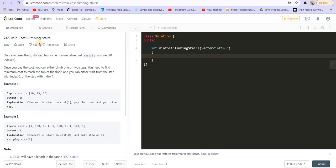Right in front of us we have a question called Minimum Cost Climbing Stairs. On a staircase, the i-th step has some non-negative cost, cost[i]. Once you pay the cost you can either climb one or two steps. You need to find the minimum cost to reach the top of the floor, and you can either start from the step with index 0 or with index 1.